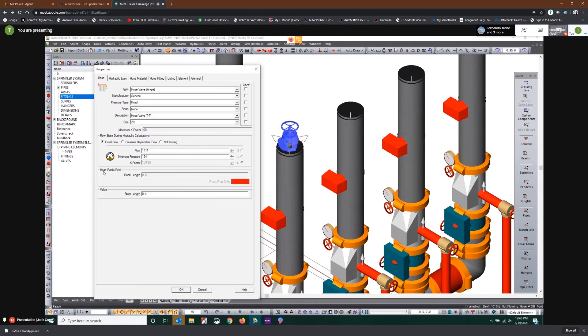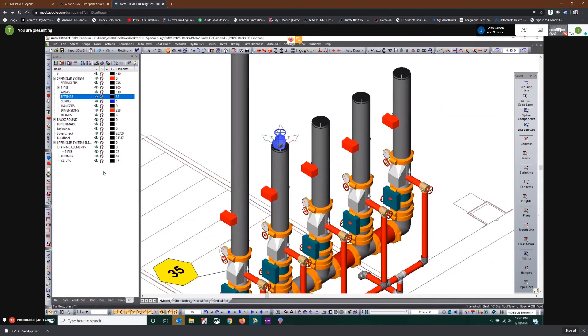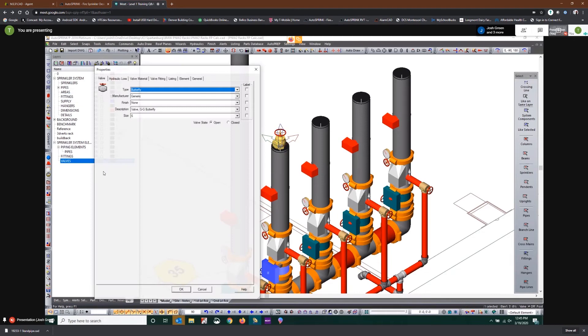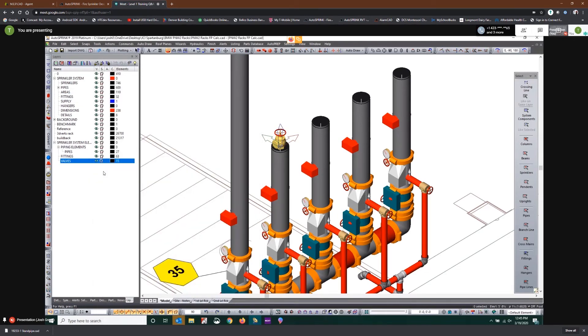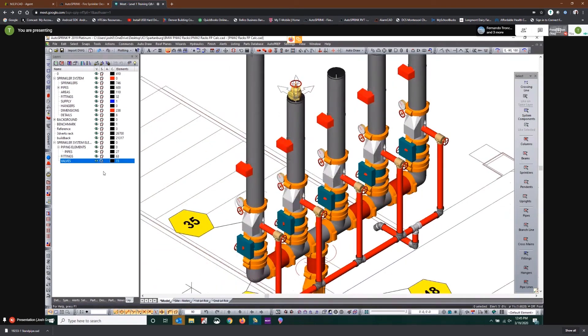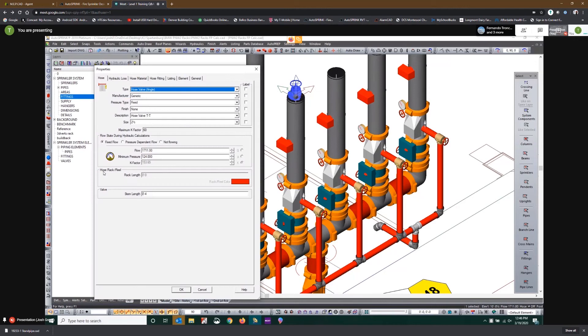So now that we've got that hose valve connected to piping that is connected to supply piping, valve is open, looks good. Just a heads up that when the program calculates this, it's going to include that flow and discharge that hose at that exact flow rate. That flow rate will not change or adjust. That's how the program treats a hose valve when we set the flow state to fixed flow. The program will maintain that flow rate and it will adjust the k-factor of that discharge device based on the pressure at that point.